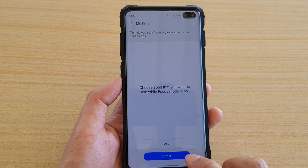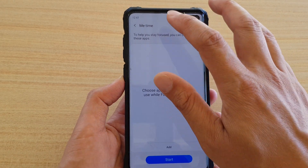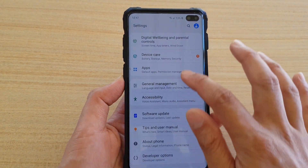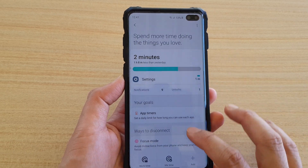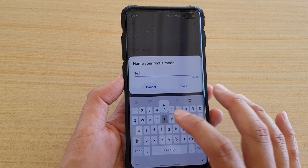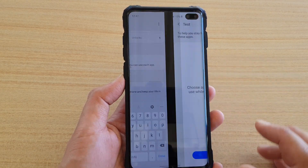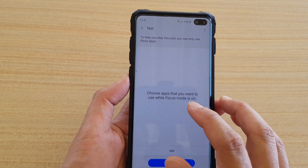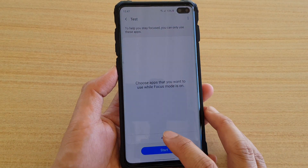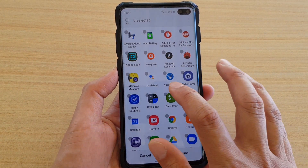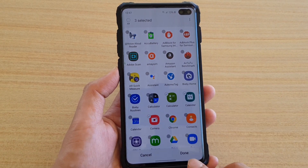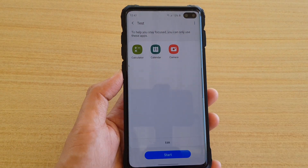If you want to create your own mode, go back into Settings, then into Digital Wellbeing, and tap the 'Add' button to create your own mode. I'll call it 'test' and tap Save. Now tap 'Add' to choose apps you want to use while focus mode is on. For example, I'll add Calculator, Calendar, and Camera, then tap Done.